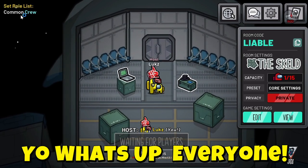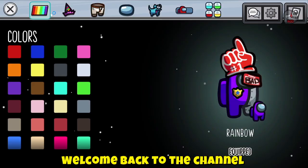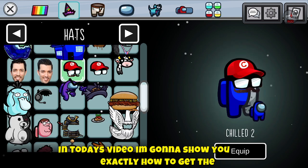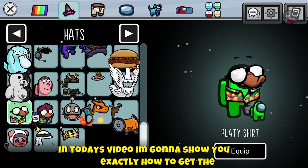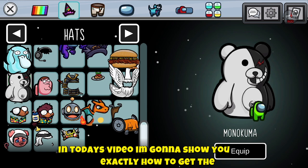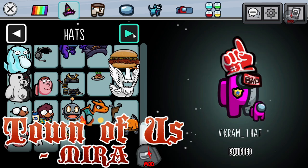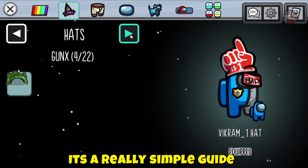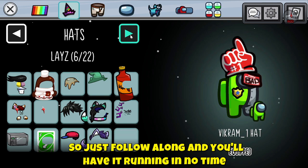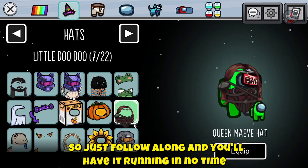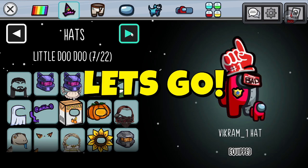Yo, what's up everyone? Welcome back to the channel. In today's video, I'm gonna show you exactly how to get the Town of Us Mira mod for Among Us. It's a really simple guide, so just follow along and you'll have it running in no time. Let's go.